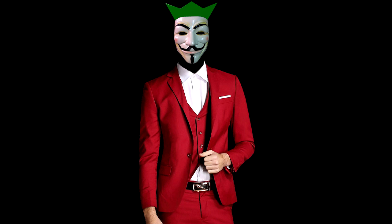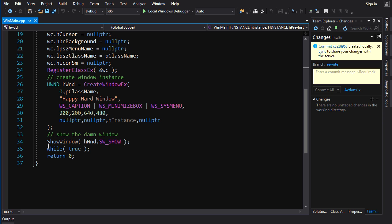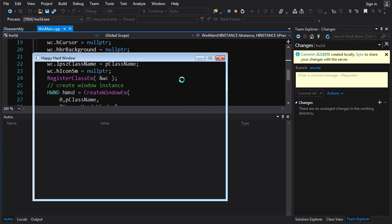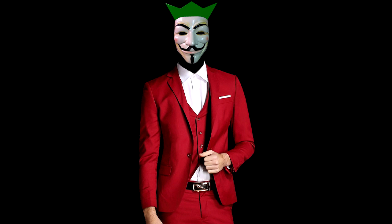Hey guys, it's Chili here, welcome back to Hardware 3D tutorial. In the last video we created our first window and showed it to the user, and that works fine except the window is highly unresponsive. So this is a problem — why are we getting this?